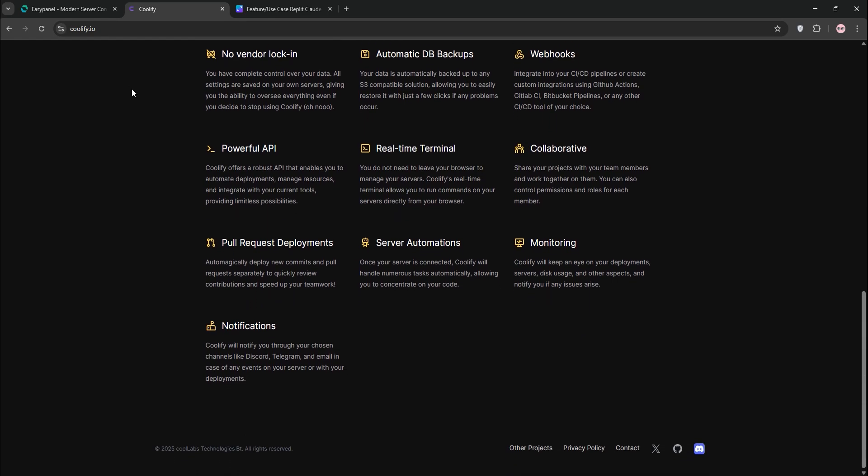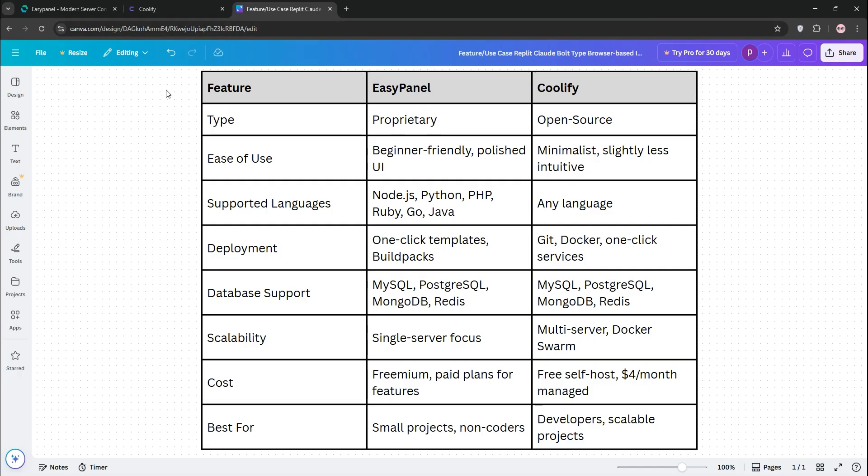So, how do they stack up? For ease of use, EasyPanel's polished UI is ideal for beginners. Coolify's is simpler but less intuitive.